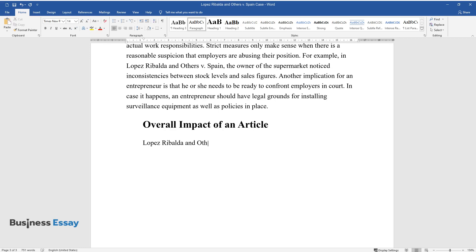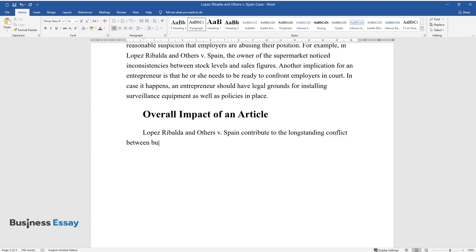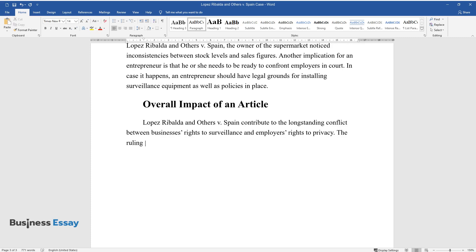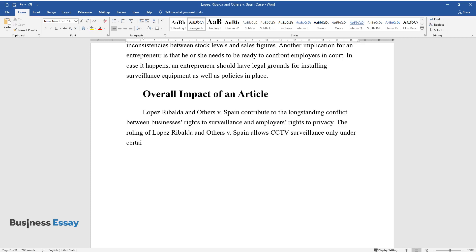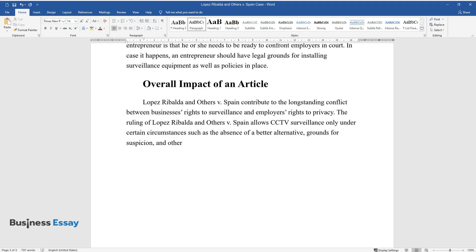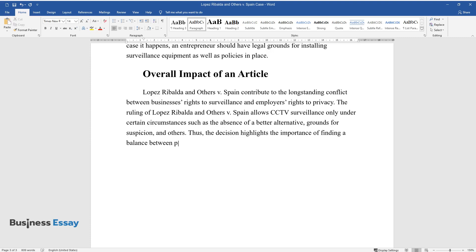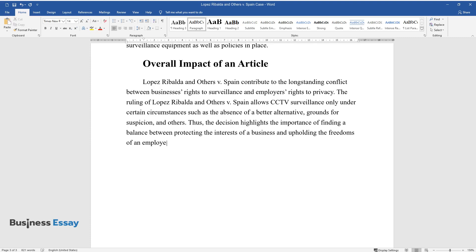Overall Impact of an Article. Lopez Ribalda and Others v. Spain contributes to the long-standing conflict between businesses' rights to surveillance and employees' rights to privacy. The ruling allows CCTV surveillance only under certain circumstances, such as the absence of a better alternative and grounds for suspicion. Thus, the decision highlights the importance of finding a balance between protecting business interests and upholding employee freedoms. Besides, the ECHR guides the location of CCTV.